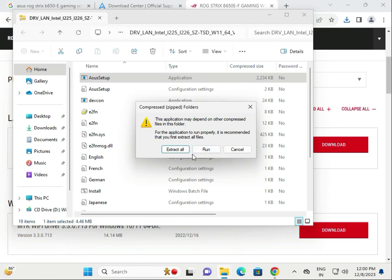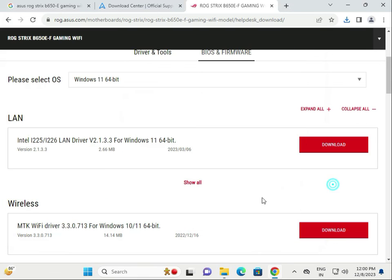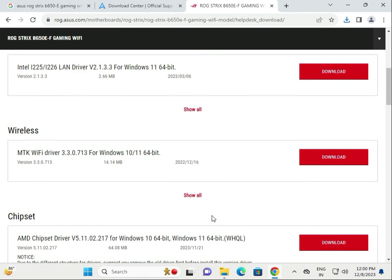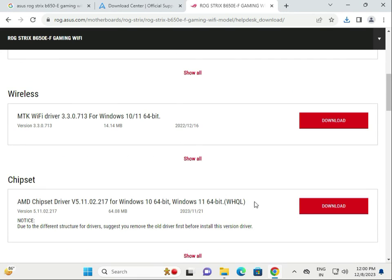Then click Next, Next to install, and then restart your system. You need to download and install all the drivers one by one. Thank you.